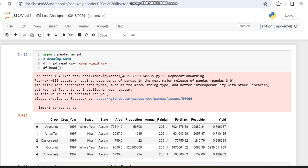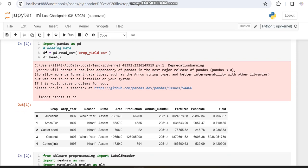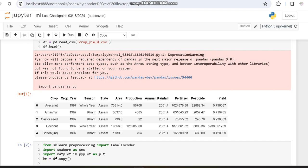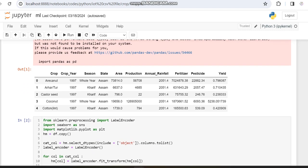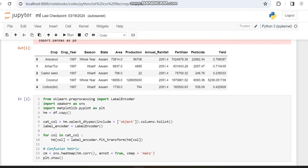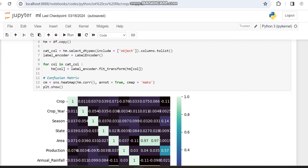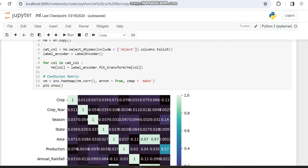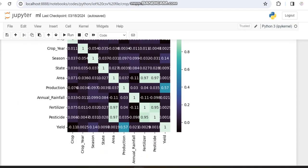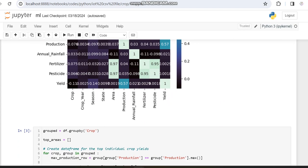In the dataset we are using, we have both categorical and numerical values. The yield value is chosen as the y variable and everything else is the x variable. We are doing pre-processing using the label encoder function, and after pre-processing we are generating a heatmap of our dataset.